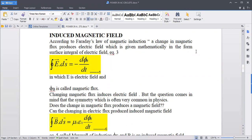Hello everyone, my name is Ramane Raheem. We are going to study a short review of Electromagnetic Maxwell, in which we discussed the basic equations of electromagnetism.